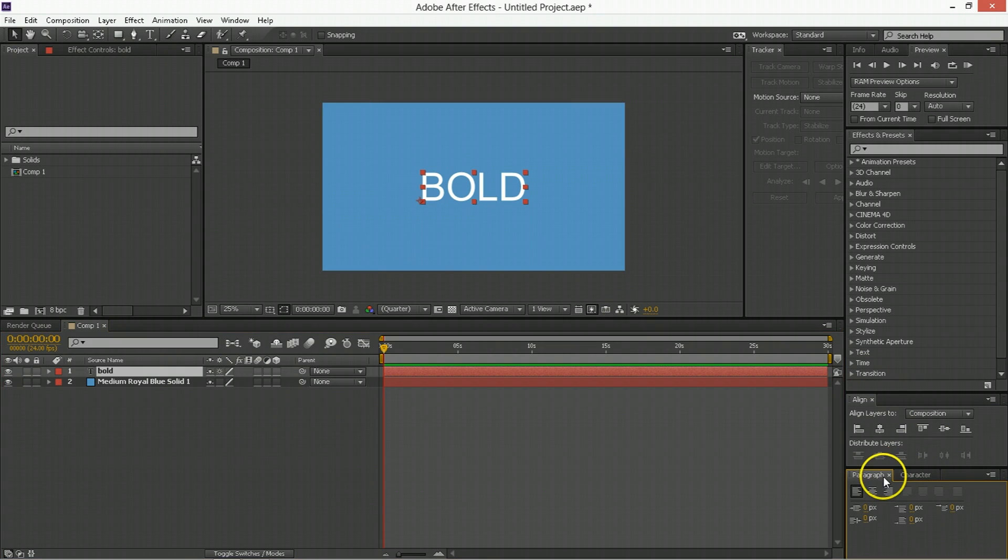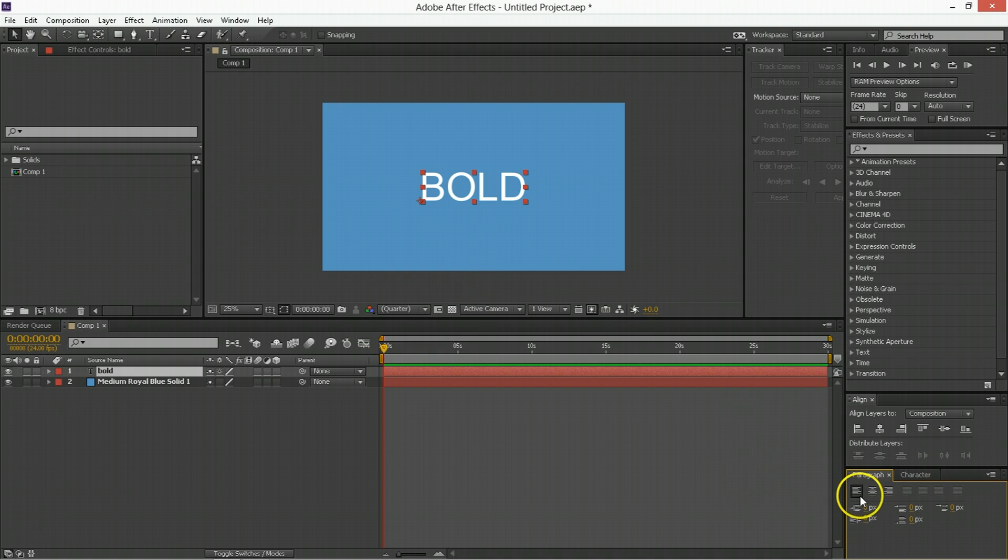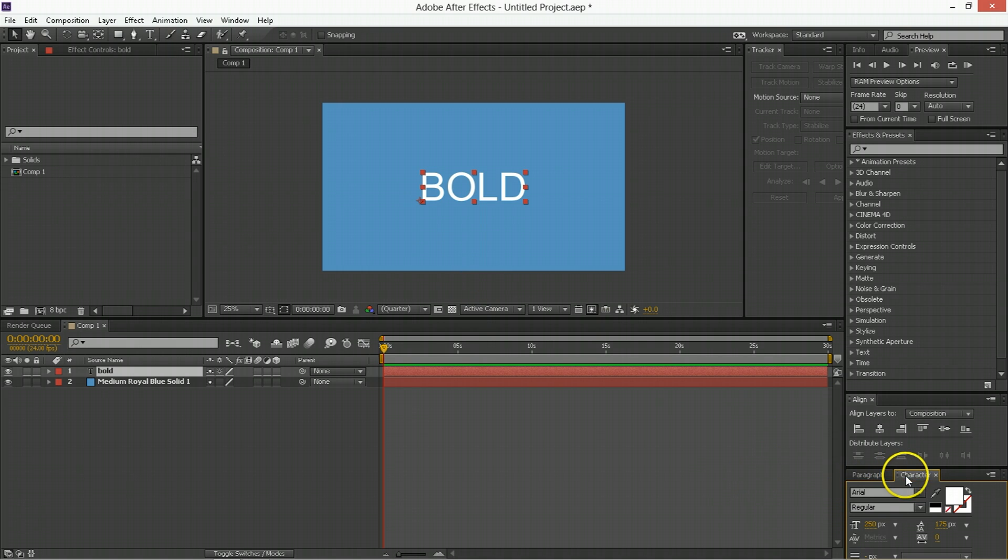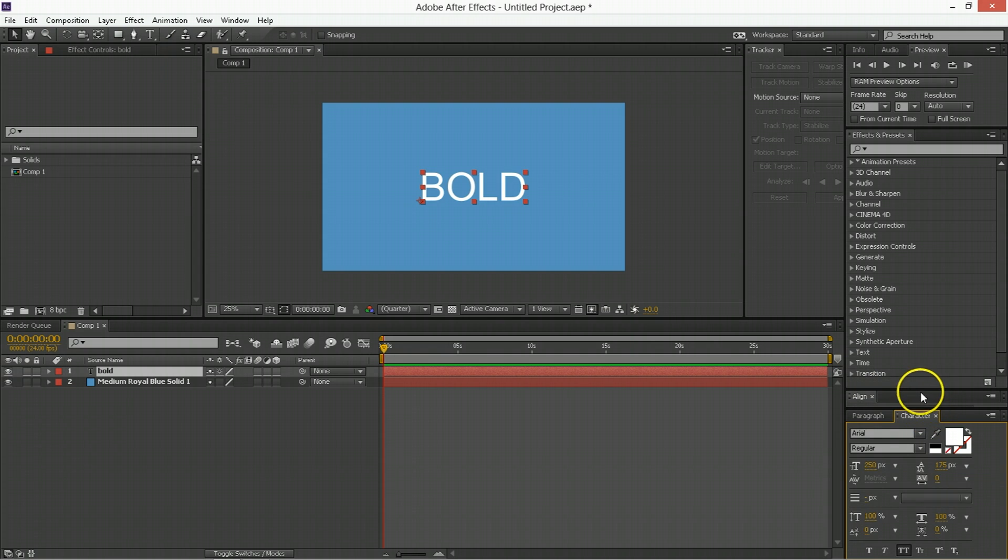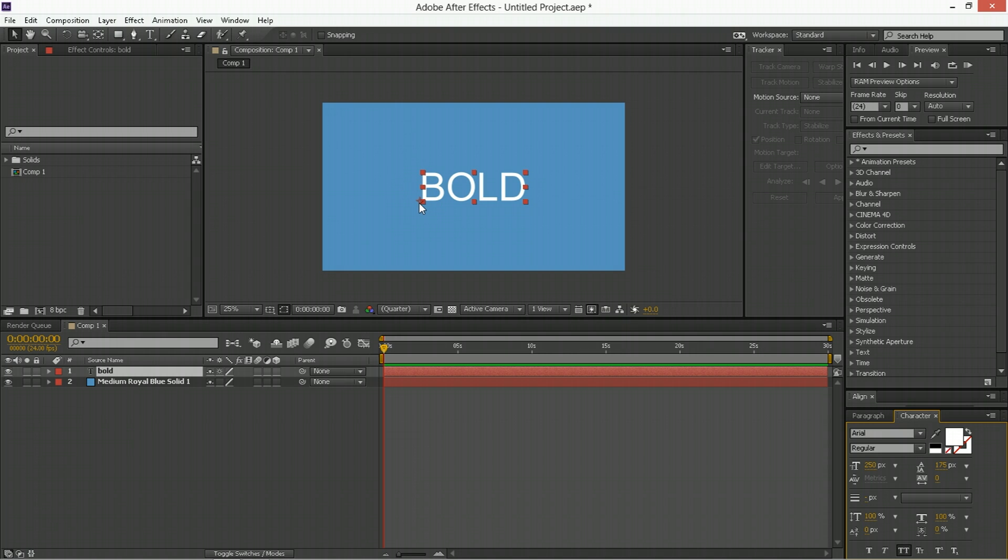A couple things to know about the text, because I get a lot of questions about text. The biggest one is why is your anchor point here? Well, that is because the paragraph is left-aligned text, and that's all you need to know about that. Text usually has their anchor point at wherever the paragraph alignment puts it. So let's say I make a duplicate of this.